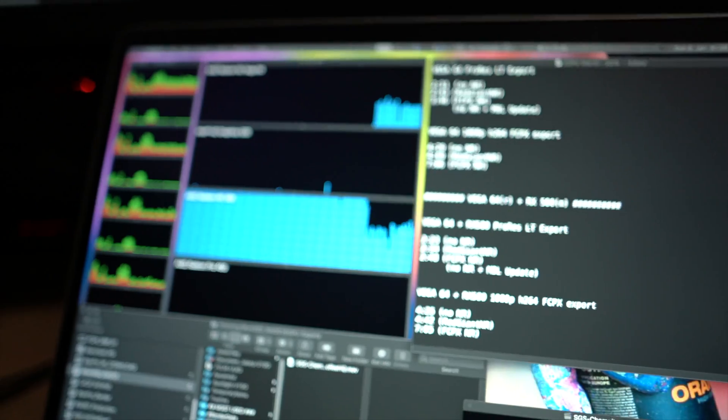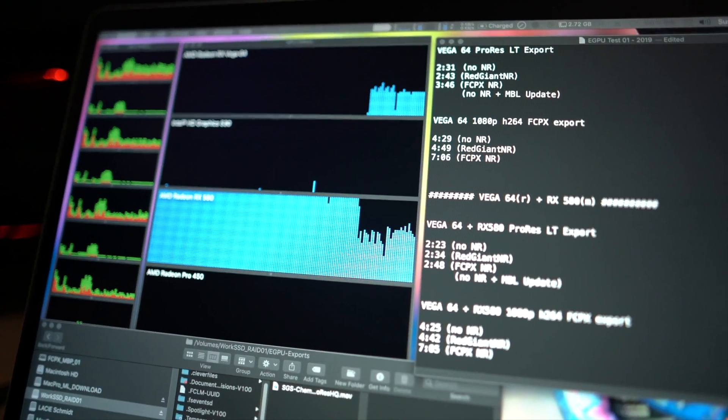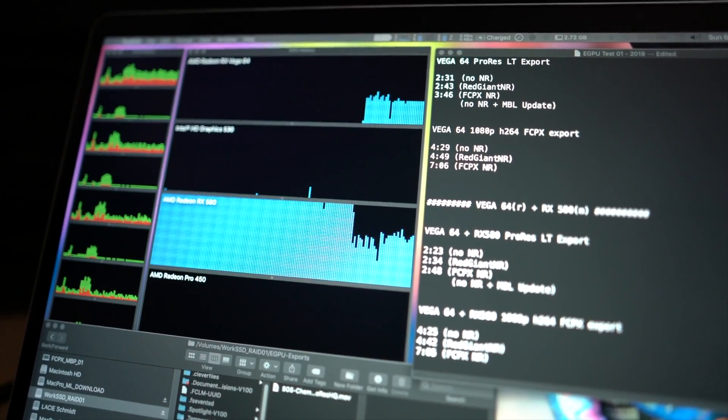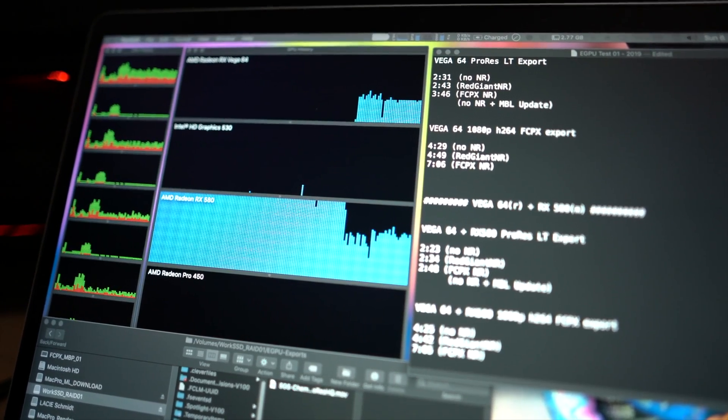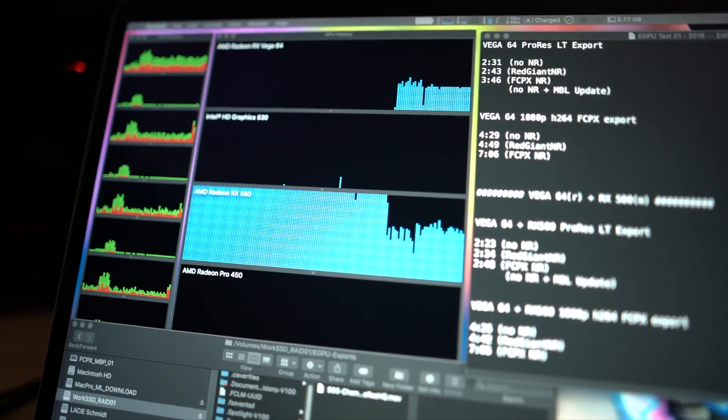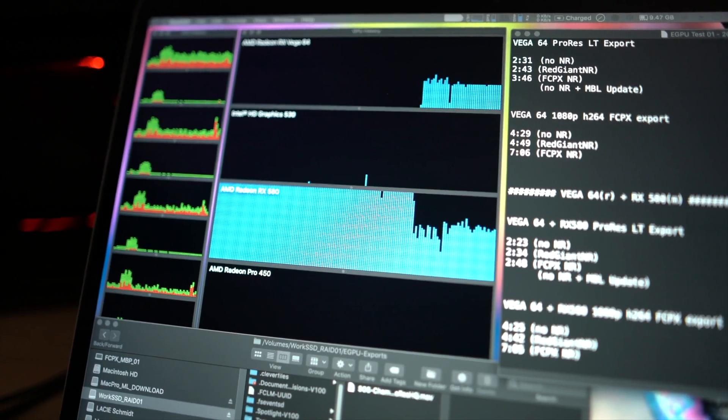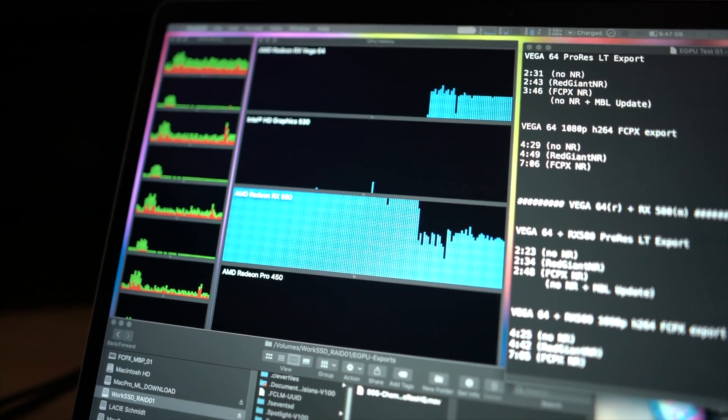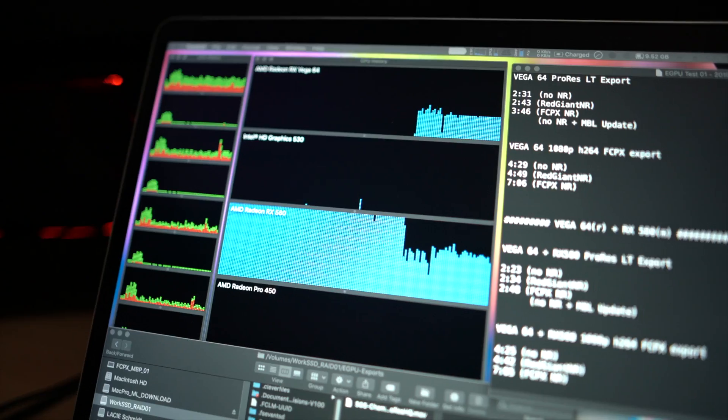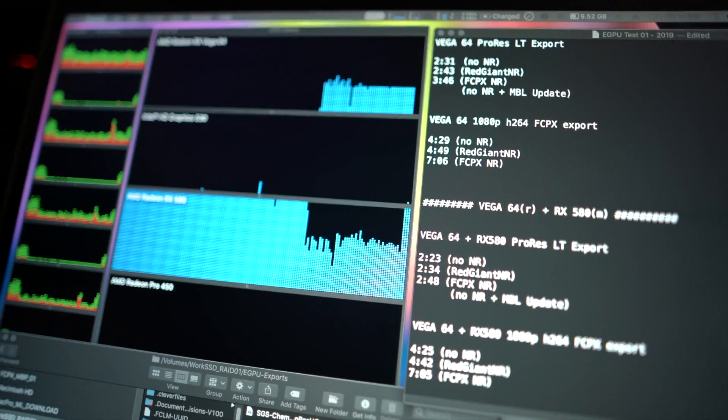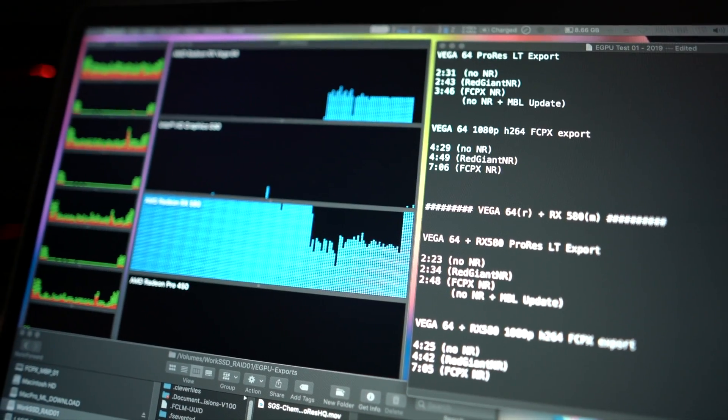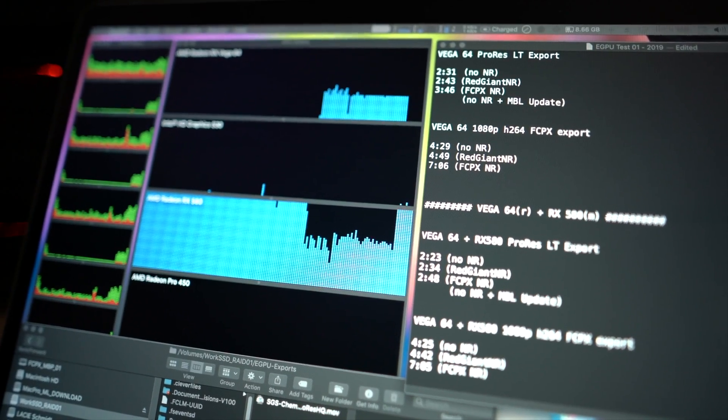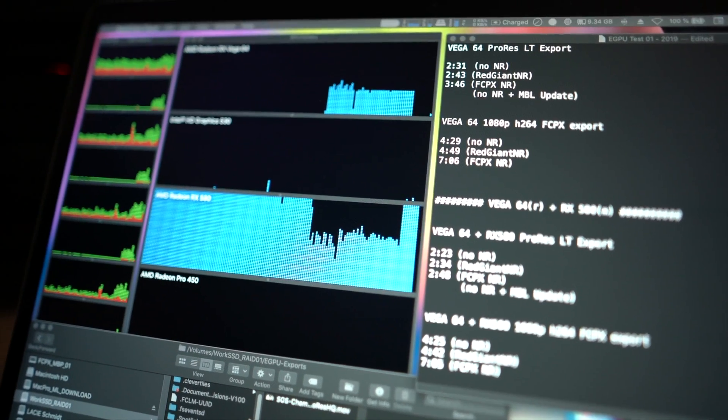Alright, interesting things going on. Now I have the displays connected to the Vega card and for the ProRes export it kind of used the RX 580, the card that is not connected to anything. And right now I think it's the part where the noise reduction, the Red Giant noise reduction is, and it used both cards.